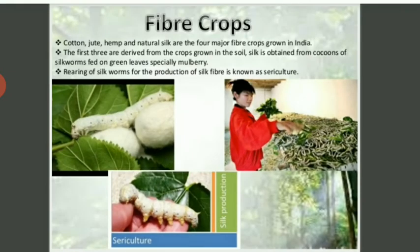Next are fiber crops. The word fiber means reshi — crops that grow through fiber. That is called fiber crops. The four major fiber crops grown in India are cotton, jute, natural silk, and hemp. The first three are derived from crops grown in the soil.